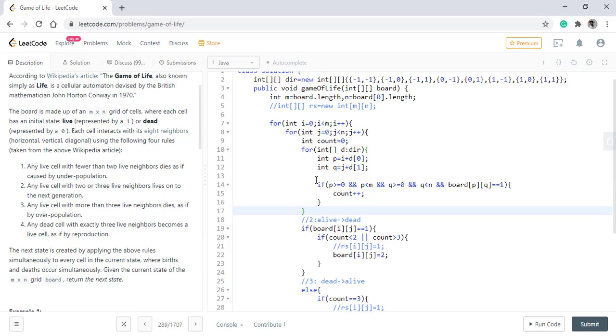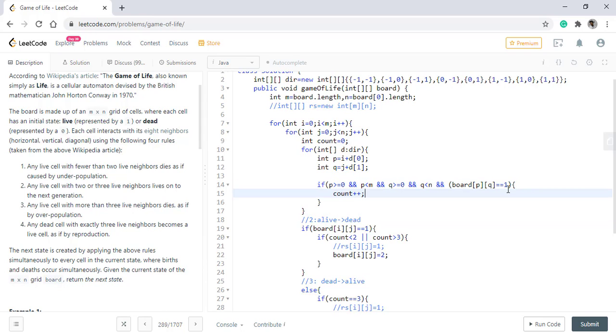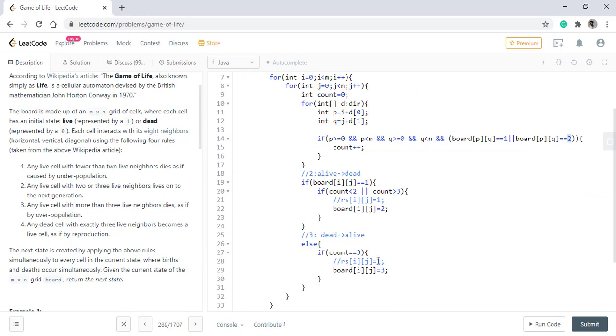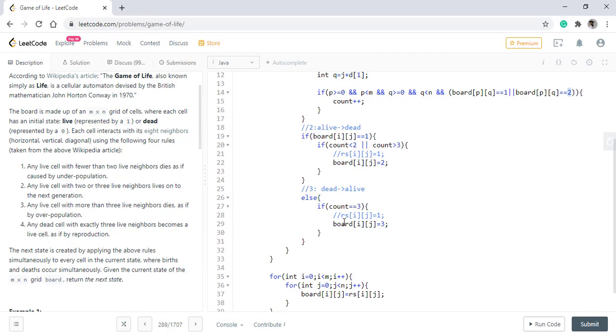When we are checking for how many adjacent neighbors are alive, we were checking only for one but now we know that the value two was also alive previously. So we need to put that condition as well. This means it is either one that is now also it is alive and two that it was previously alive but in the new state it will be dead. We have updated the whole array in place and now we need to make all the values in the form of zero or one only.